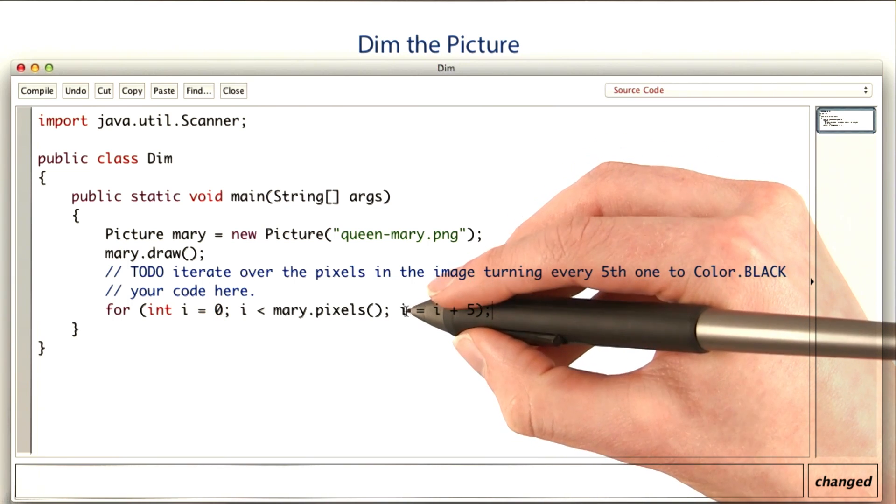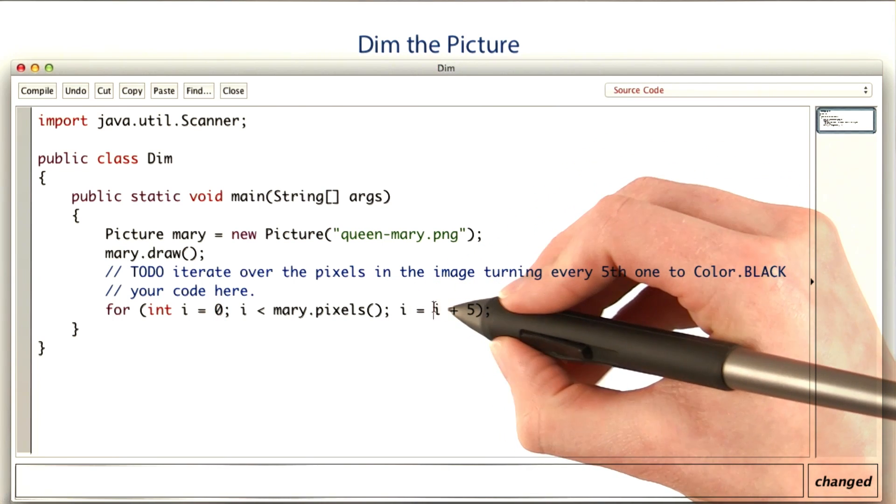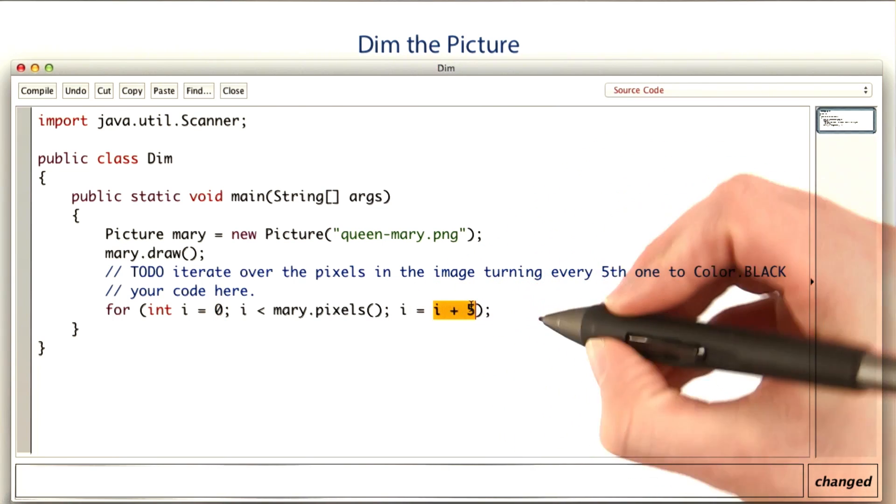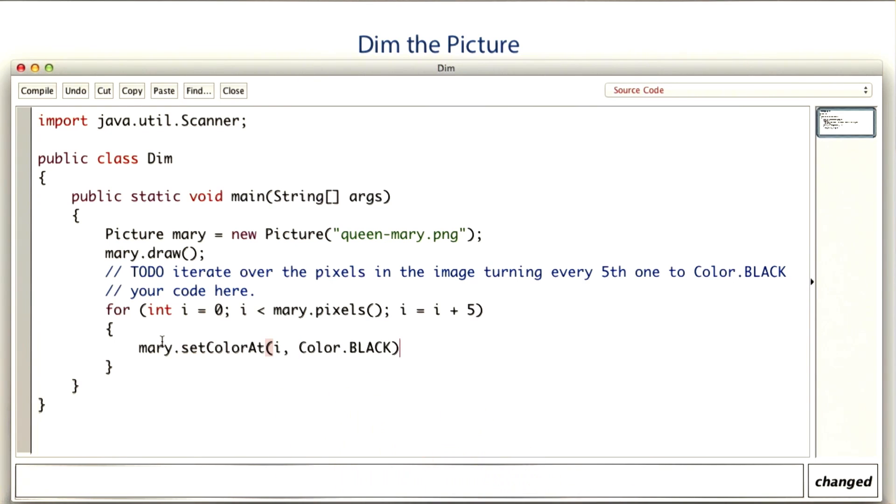Since I only need to affect every fifth pixel, I'll increment i by 5 at a time. To turn a pixel black, I'll use the setColorAt method and give it the number of the pixel I want, and the color to set that pixel to.